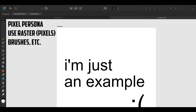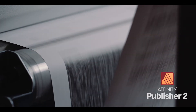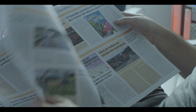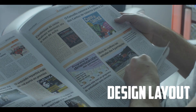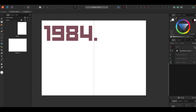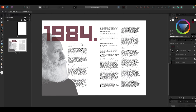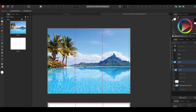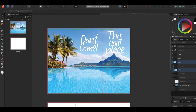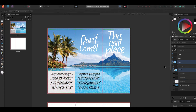Last but certainly not least, the forgotten sibling — Affinity Publisher. This program is mainly used for design layout. If you're working on something like a magazine, this is the program you'll want. Since it's part of the Affinity suite, if you know one of the programs, all the tools are very familiar — know one, learn them all quickly. It's got everything you need to be a layout powerhouse.